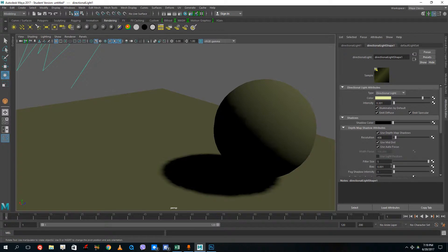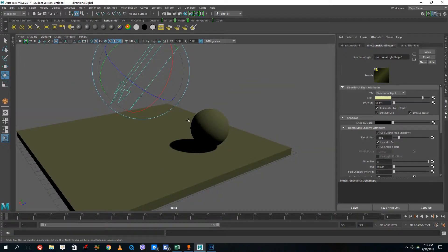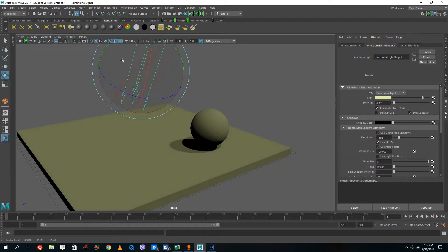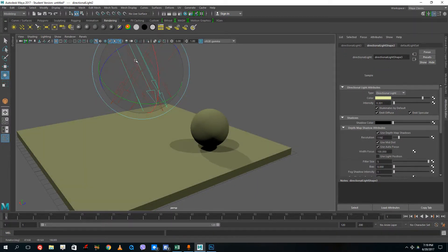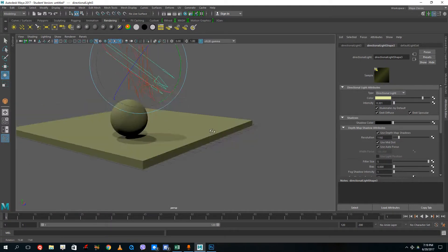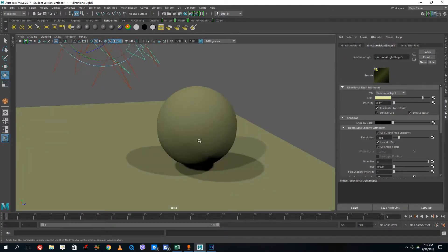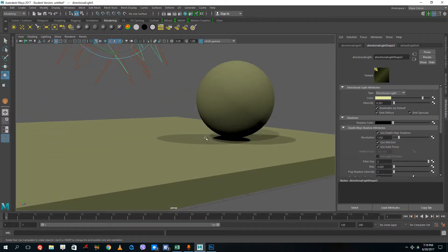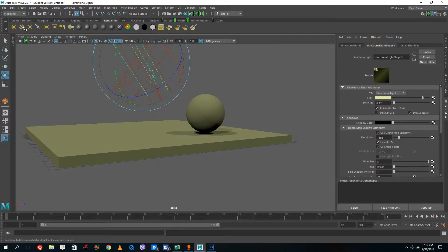You can increase the filter size to make shadows softer, increase the bias to adjust shadows, and change the resolution to get a softer output. If you duplicate the directional light you can get multiple shadows for an indoor lighting situation. You can create very interesting lighting effects just like this using directional lights.